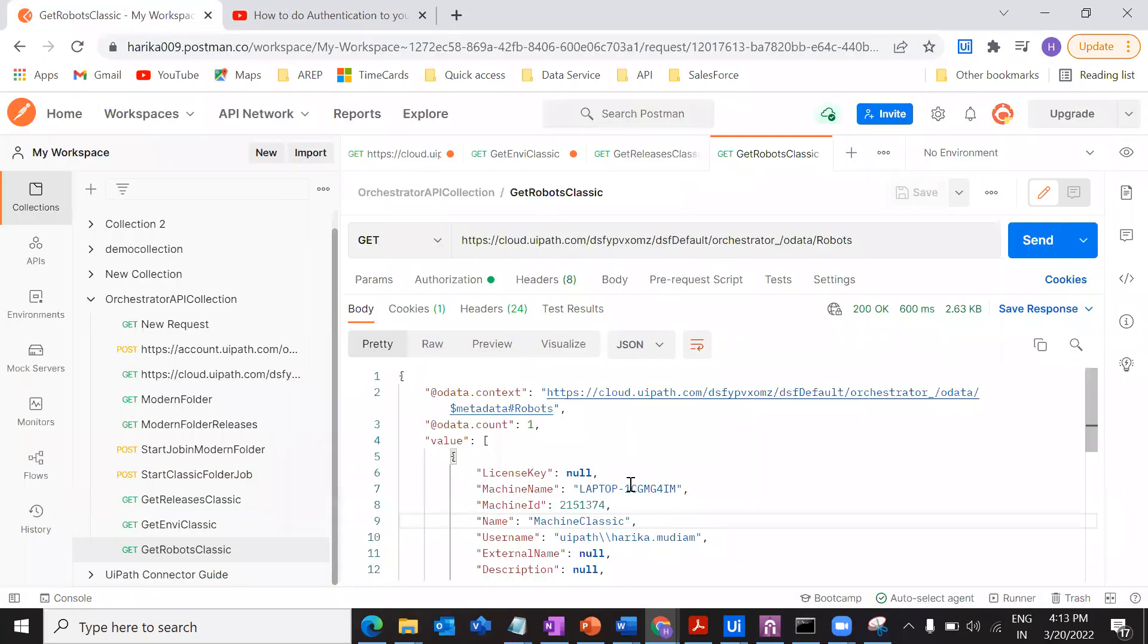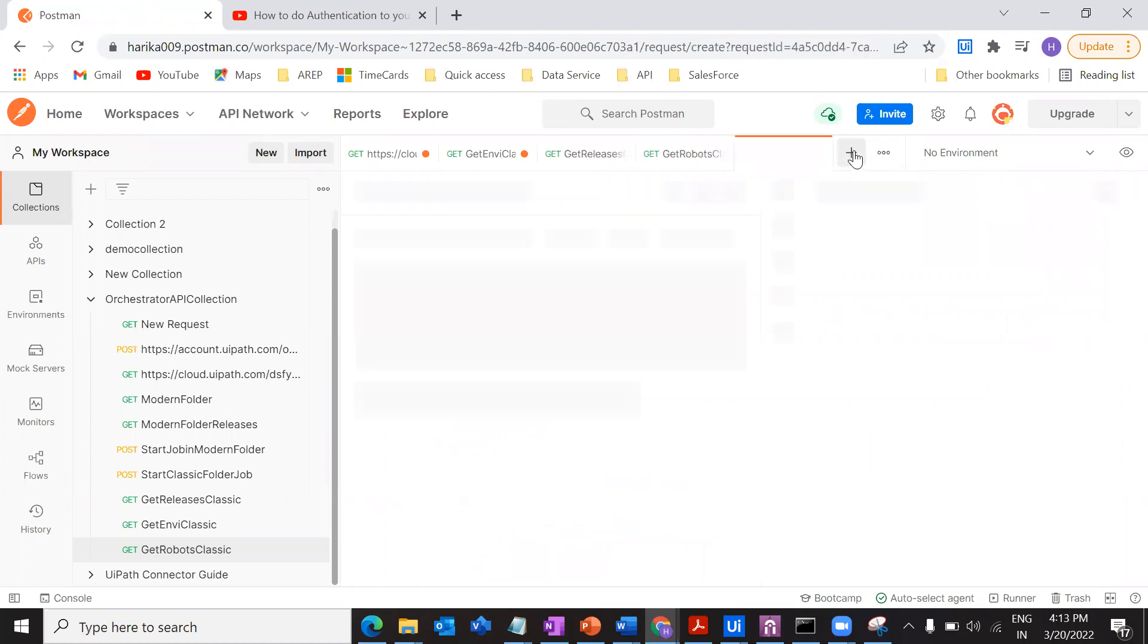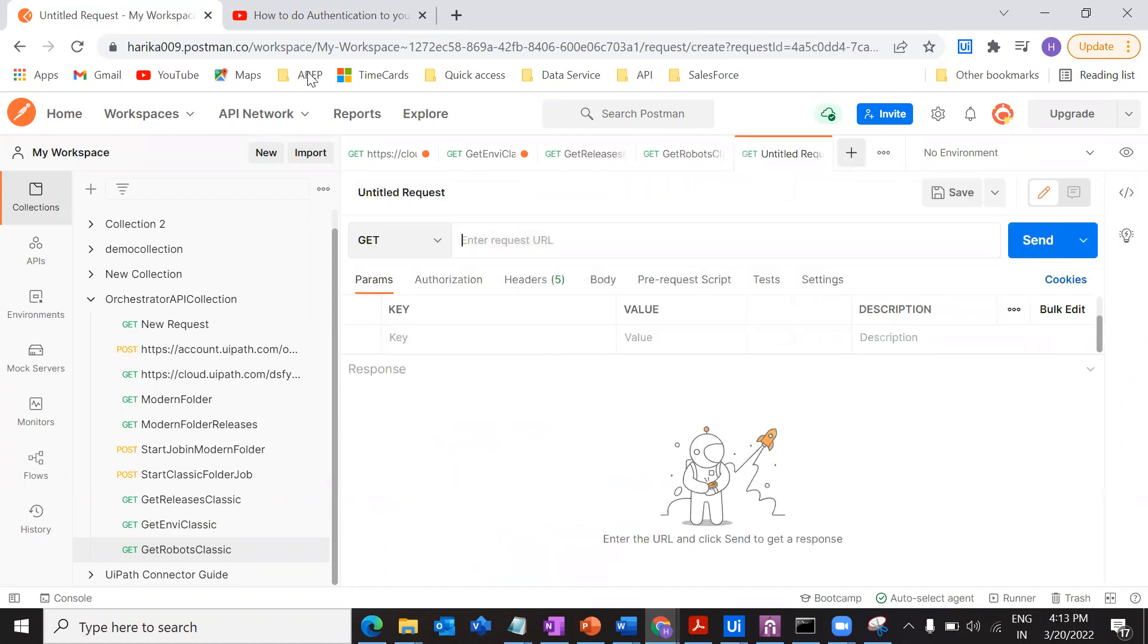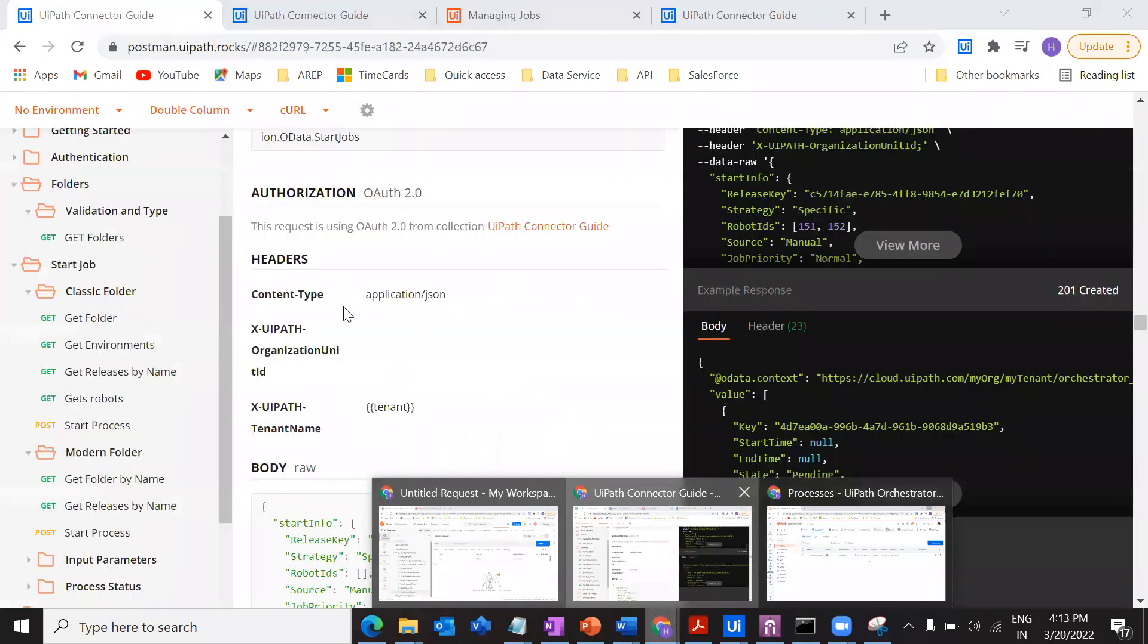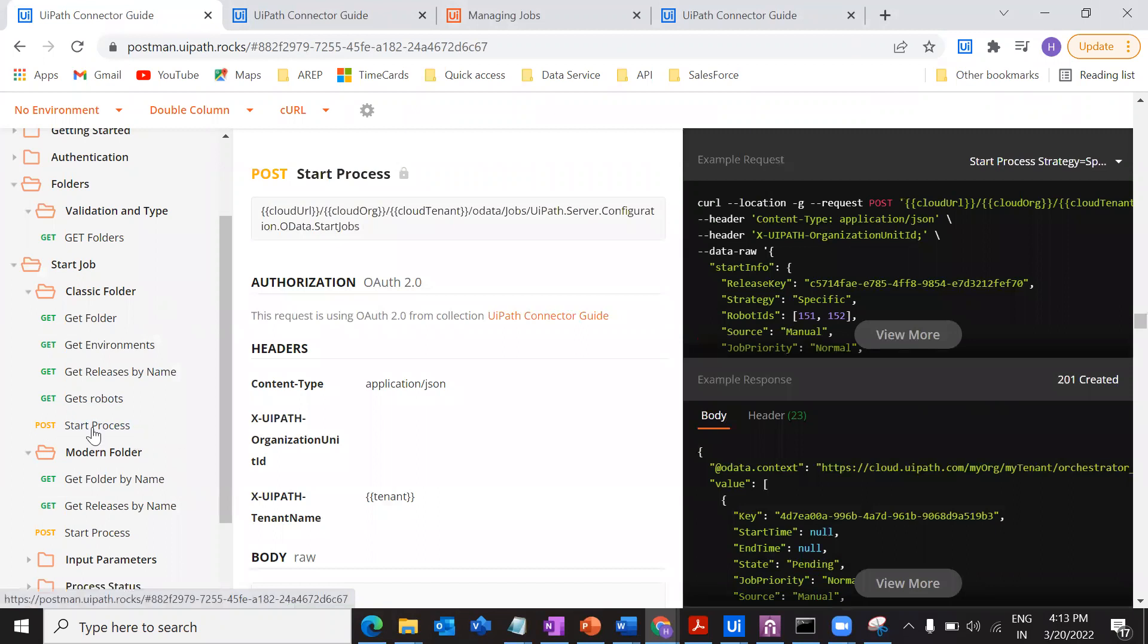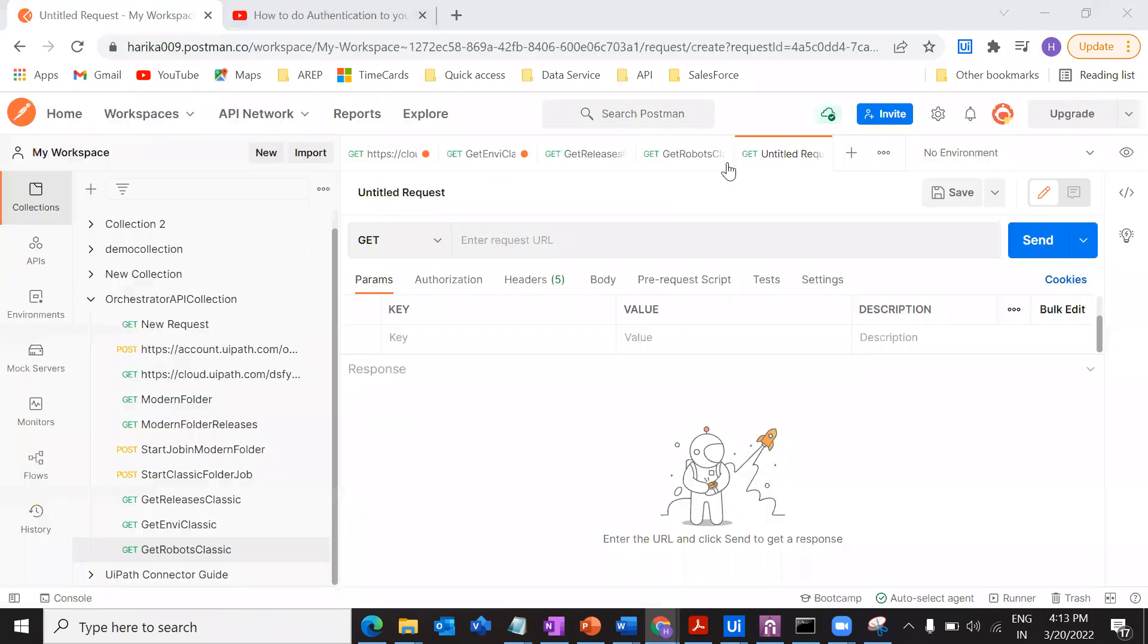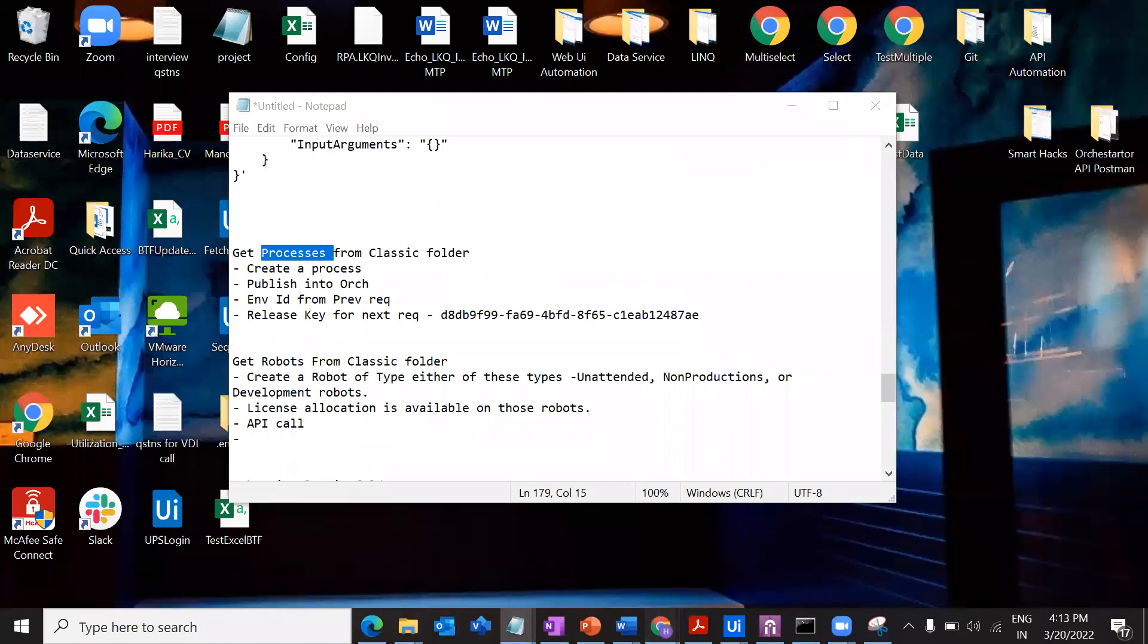Having said that, in this video I'm going to create and start a job from the classic folder. For that, let's go and create a request. We all know we were referring to the UiPath connector guide. Let me go to the connector guide. Under classic folder I am in the start process. This is a POST request, so firstly I'm going to change this into a POST request and what is the URL that I should be using.